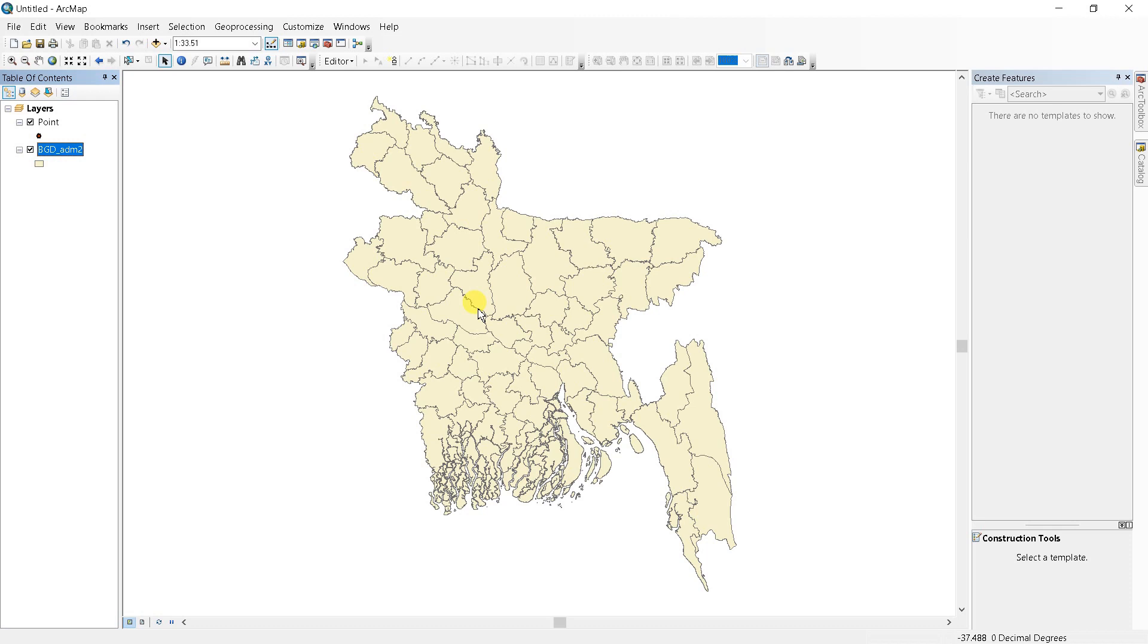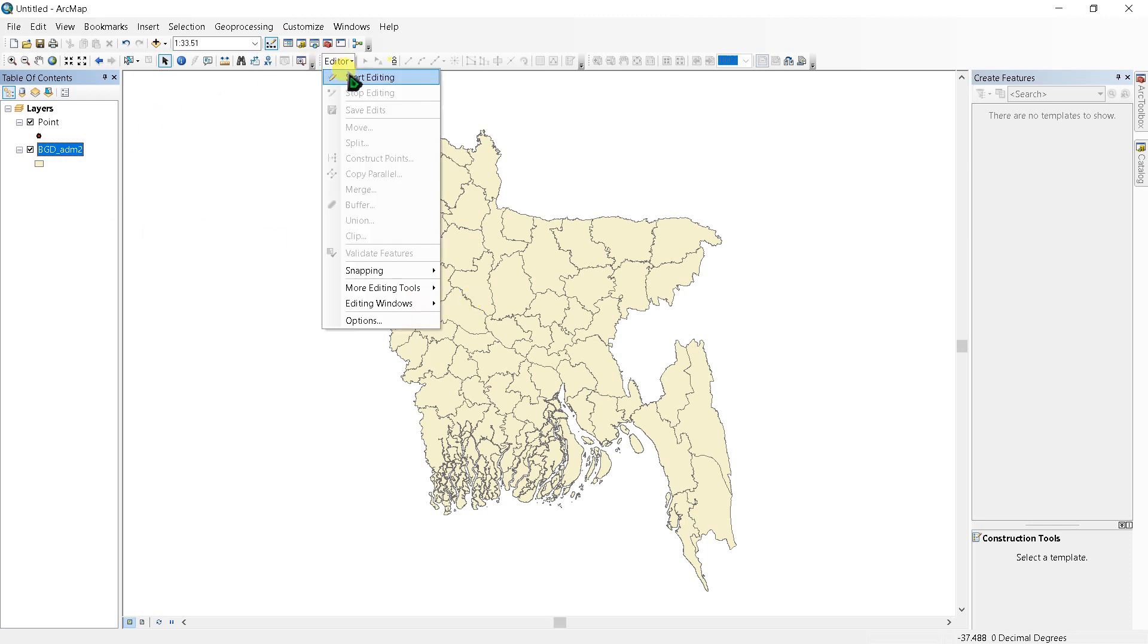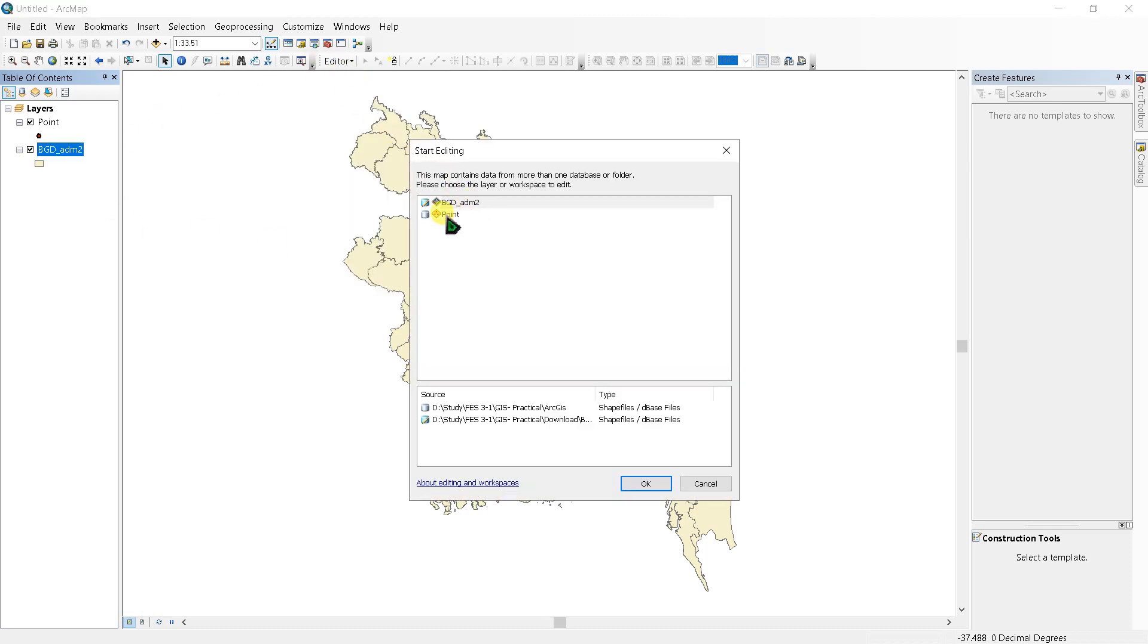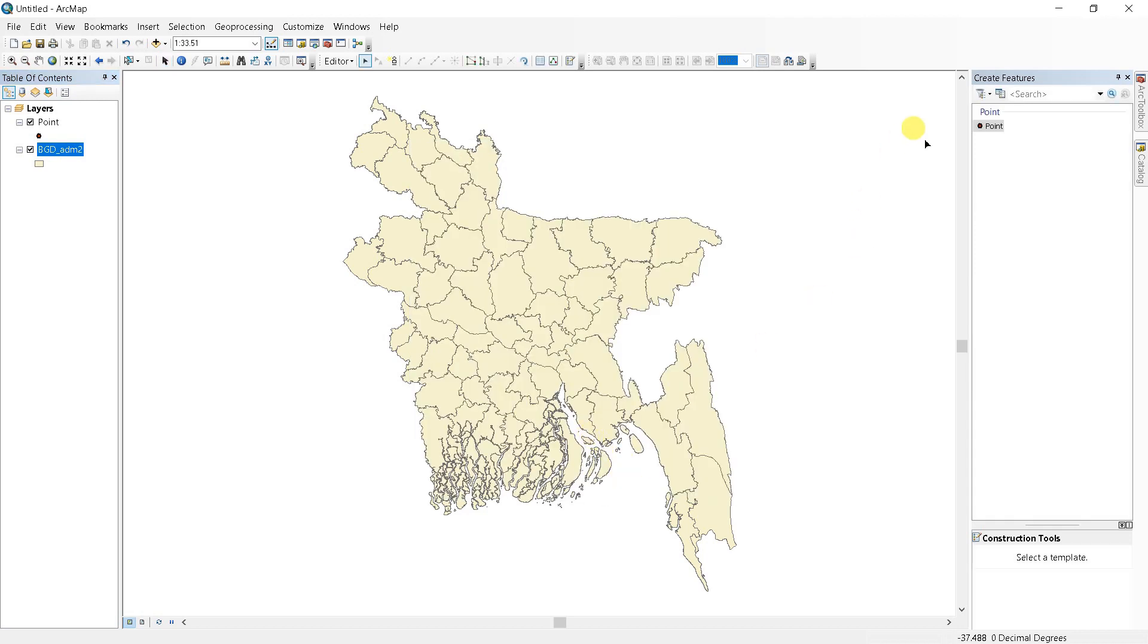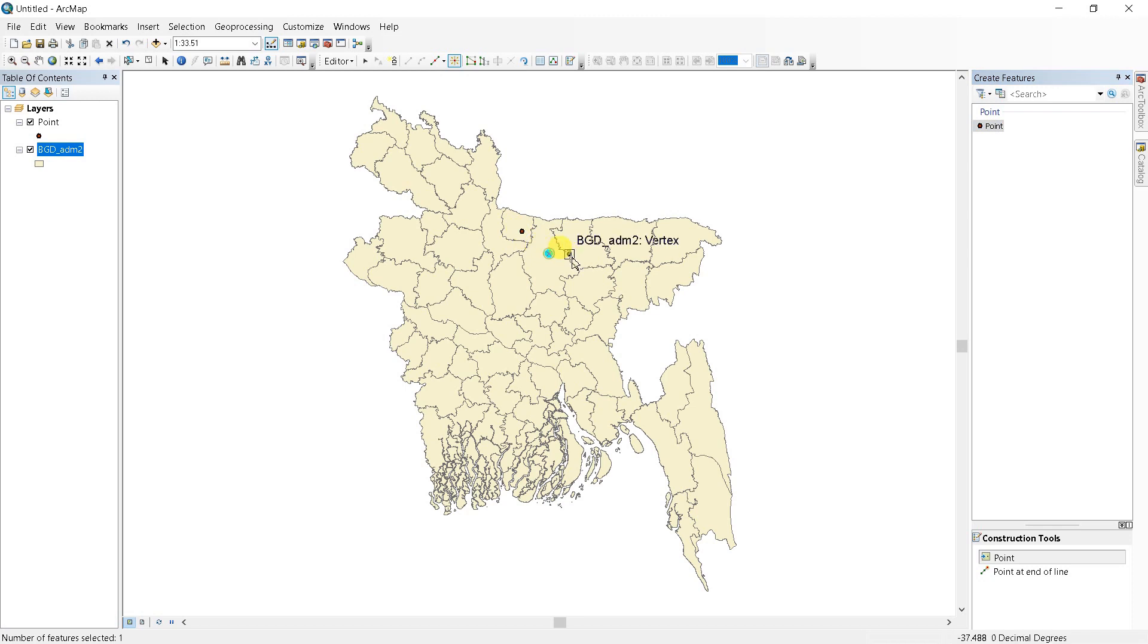And if I want to edit it, start editing point. See, I can edit my point now.